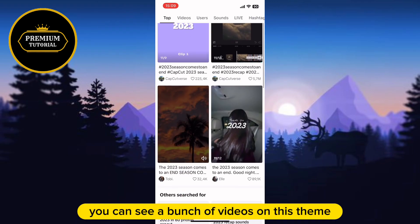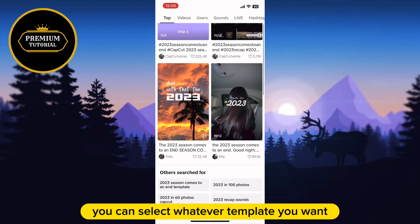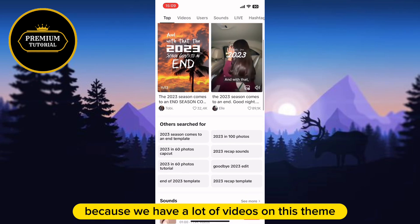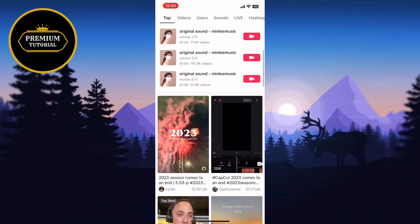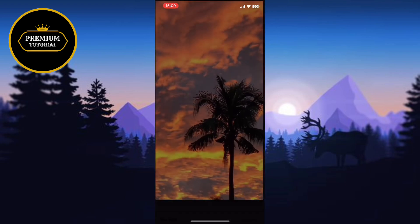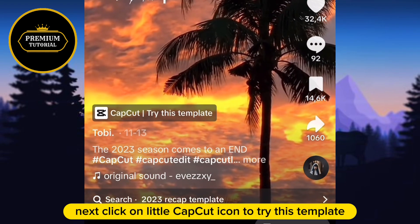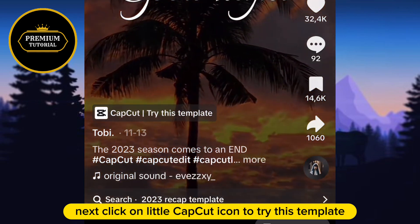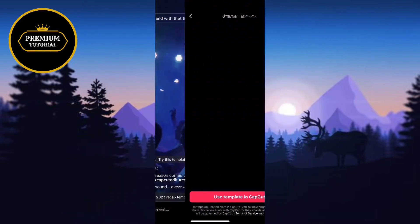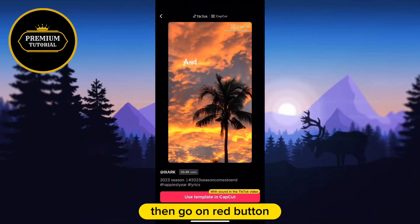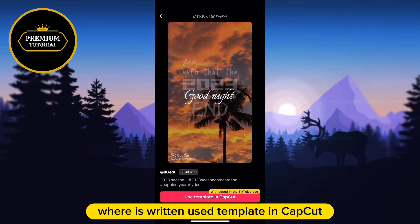You can see a bunch of videos on this theme — you can select whatever template you want because there are a lot of videos on this theme. I'm going to open this one. Next, click on the little CapCut icon to try this template, then go on the red button where it says 'Use Template' in CapCut.